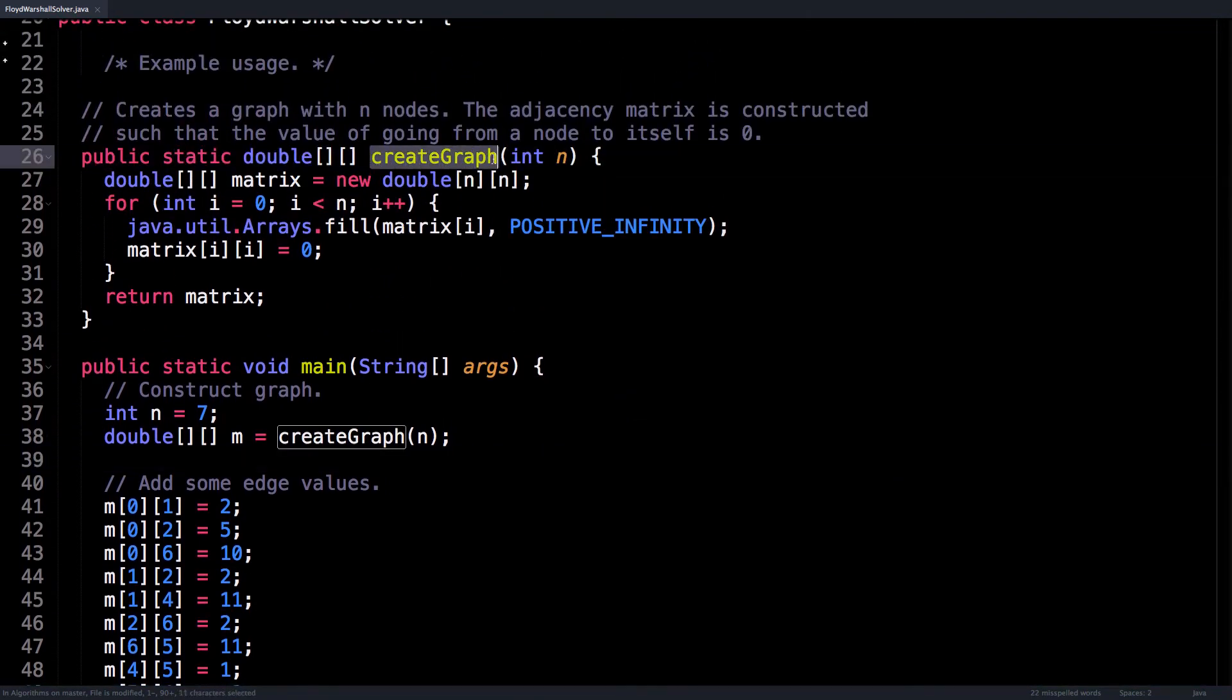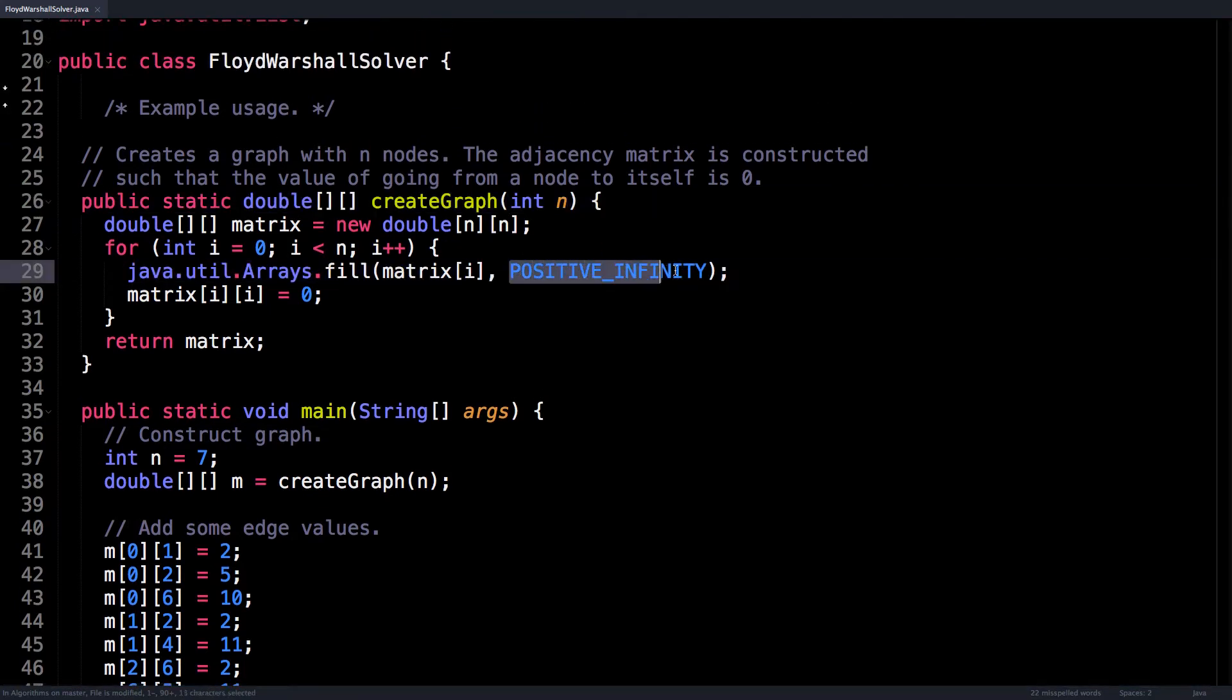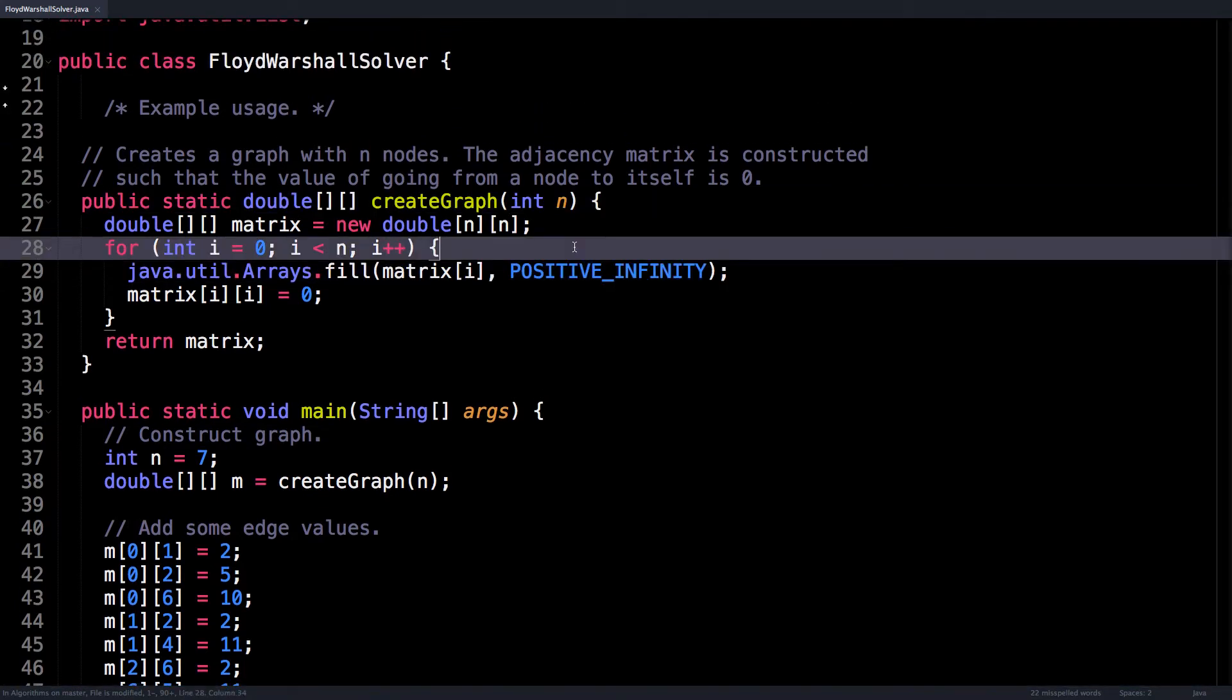And if we look up here, this is the createGraph method. All it does is initialize a matrix of size n by n and fill the matrix with the special constant POSITIVE_INFINITY.